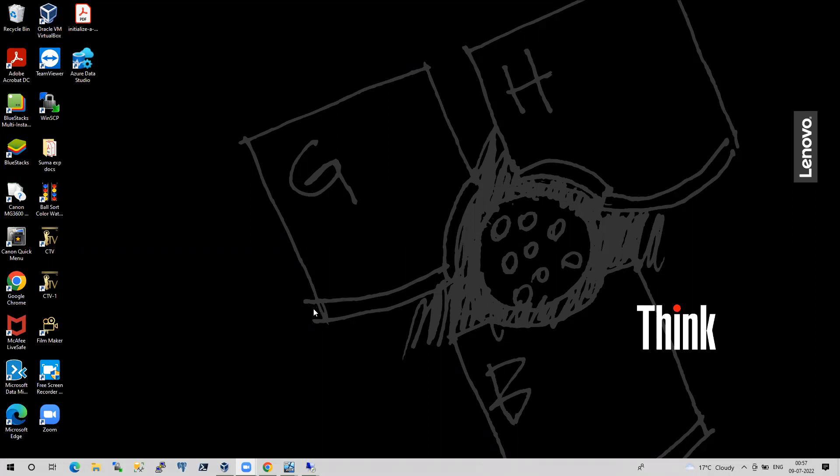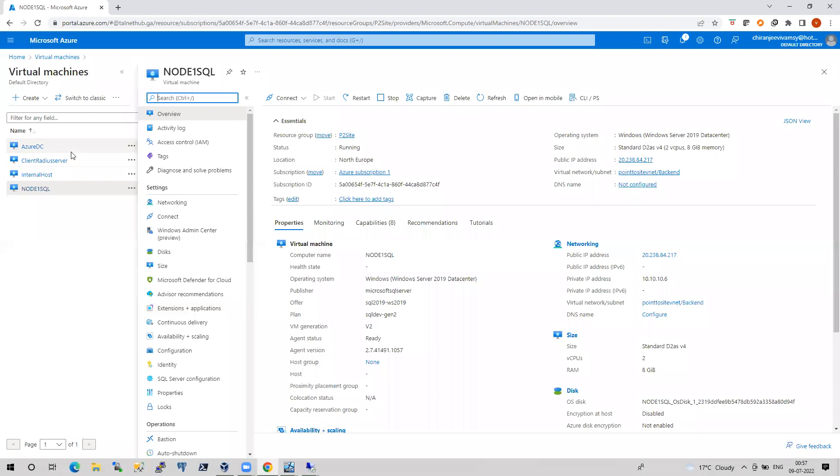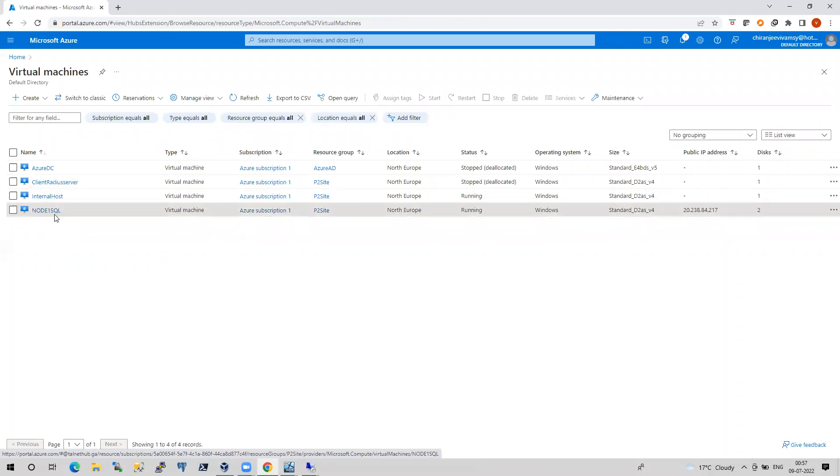Before going to show that demo, I would like to show you how my environment has been set up. It's a very simple environment as I have shown in my previous video where I discussed about linked servers. So I have two machines here, Internal Host.